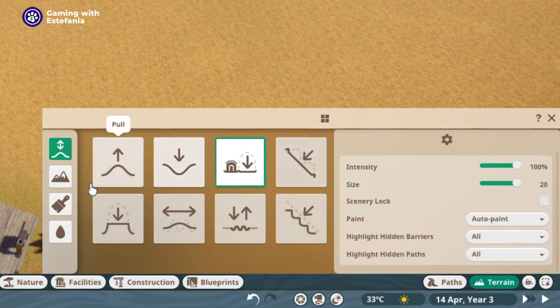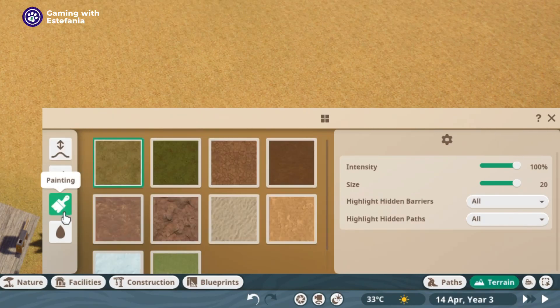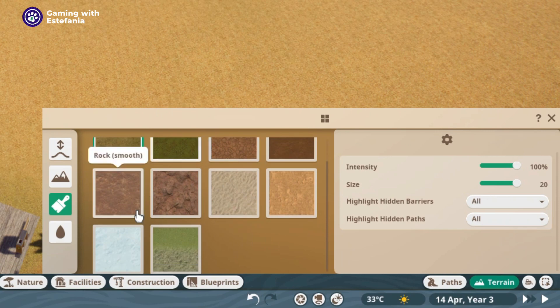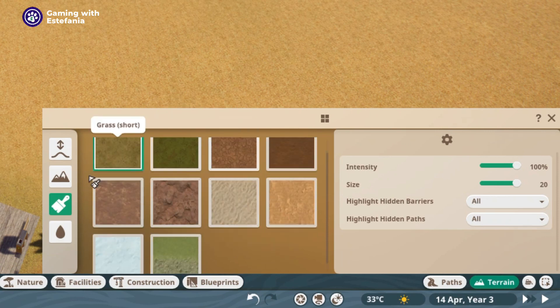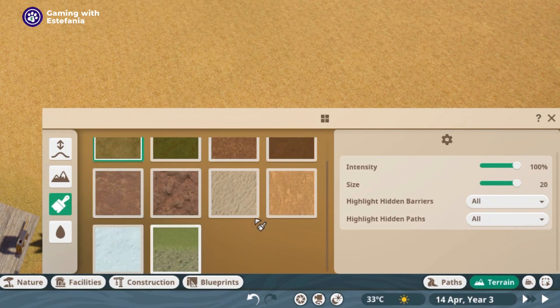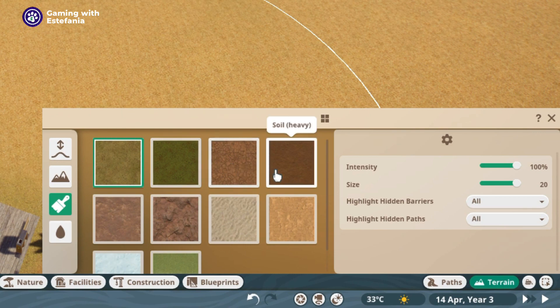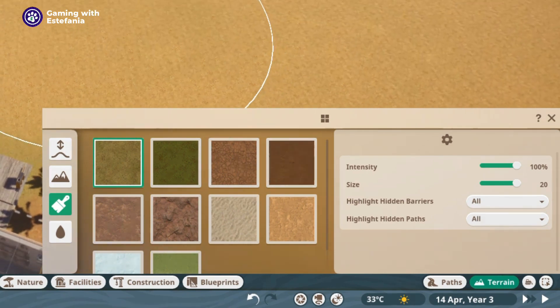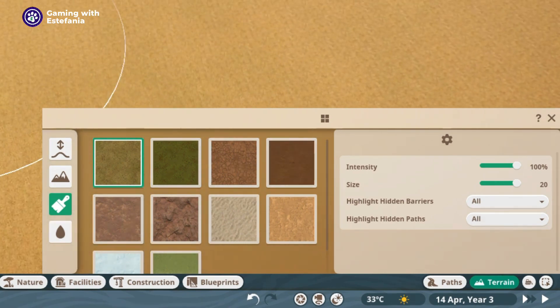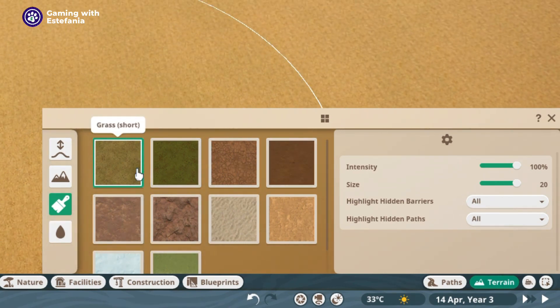That's right, we go here to the terrain and then we click here on painting. Once we're in the painting options we can see all of these different textures or options that we have for the terrain. So let's take a look at them one by one.